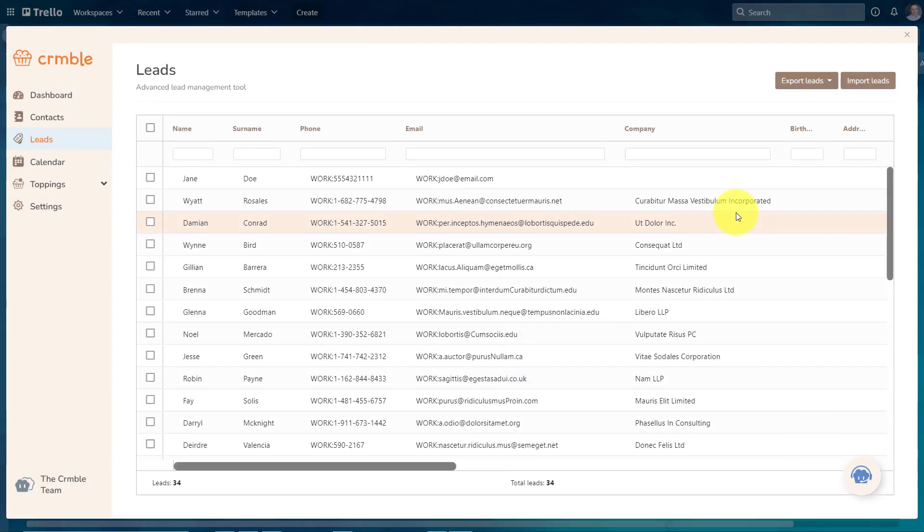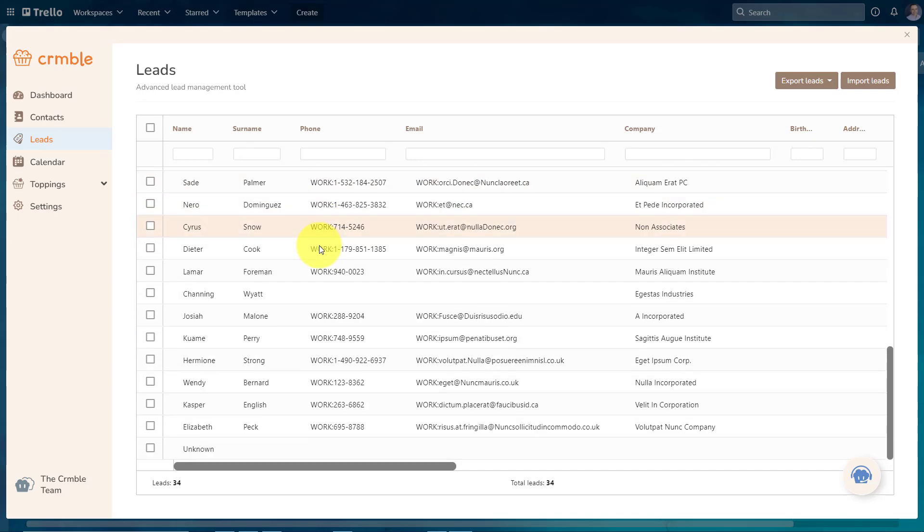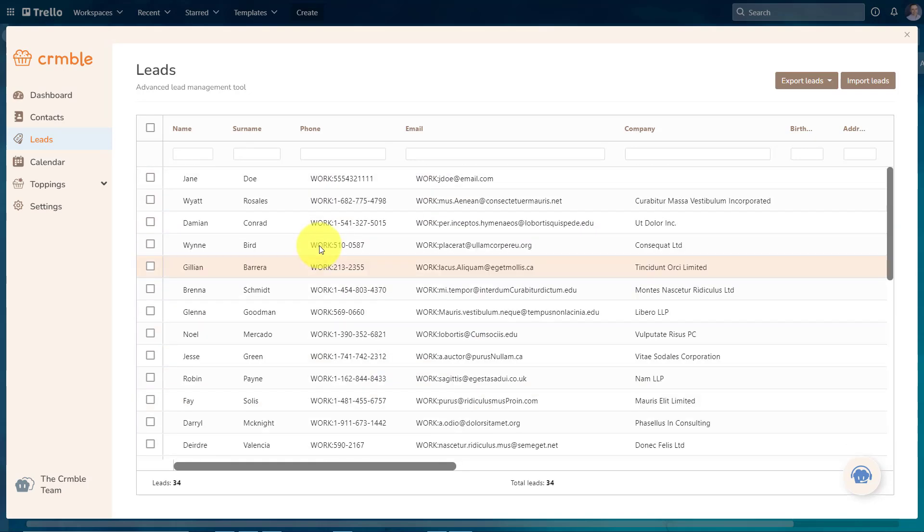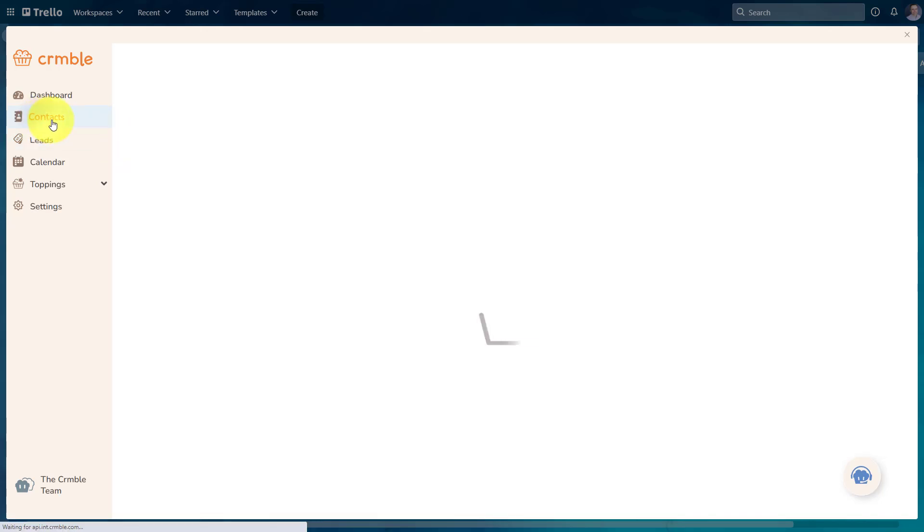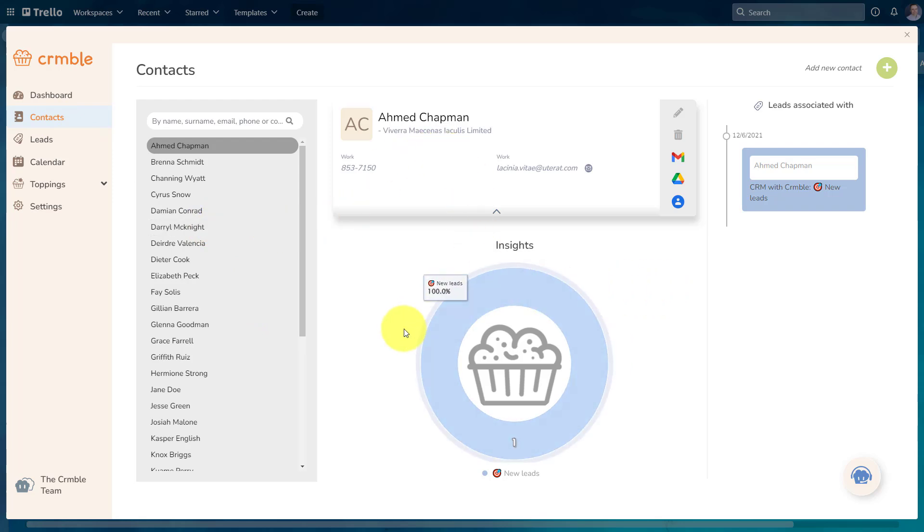Now that my import is complete, I have access to all of this information here, right within Crumble and within my Trello board. In fact, if I select the Contacts tab here on the left-hand side, I've got a nice clean way of viewing that information.